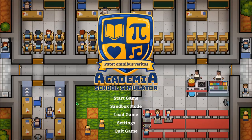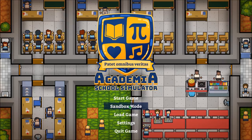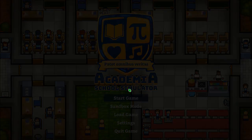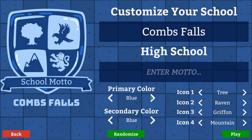Hey everybody, it's me Sean, and welcome to Academia School Simulator. That's right, it's a brand new Let's Play series. Everybody's got their hands on Academia today. The embargo is lifted and we can all start posting our games. I've actually been playing this game on and off for about a week. The developers were nice enough to invite me to get involved with the testing, so I've got a little bit of experience. So let's jump right in and see how this works out.